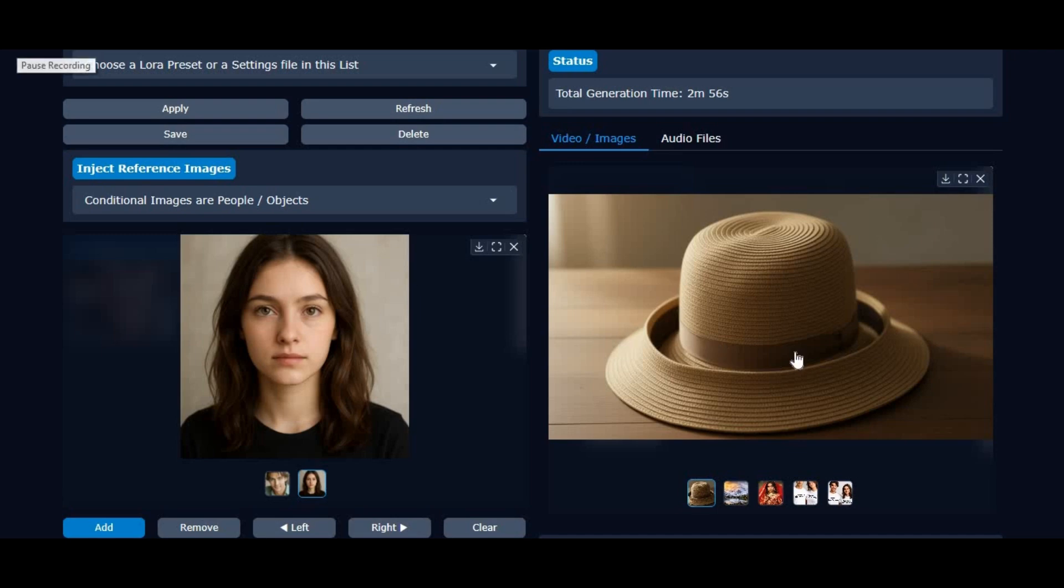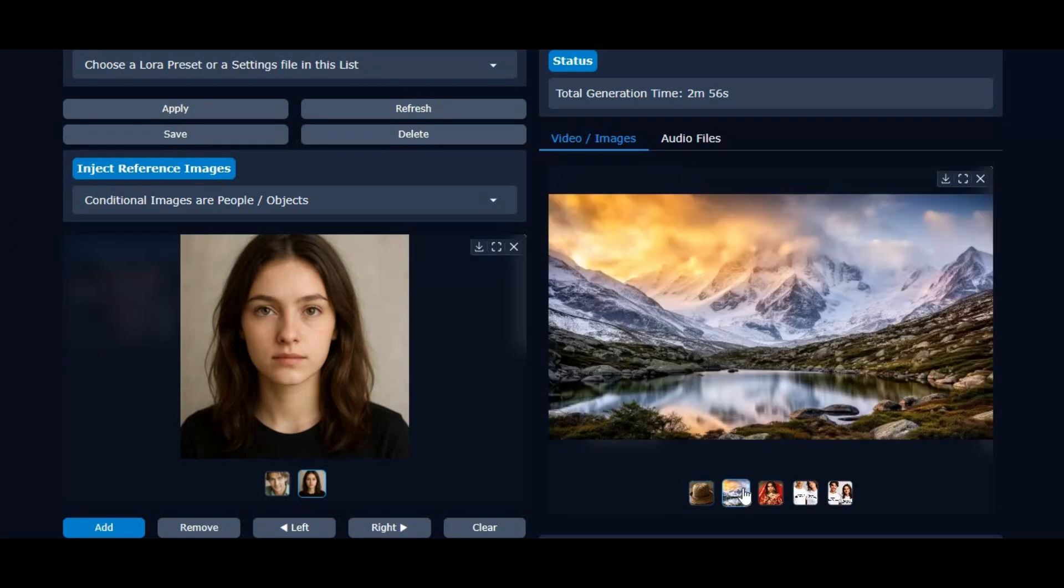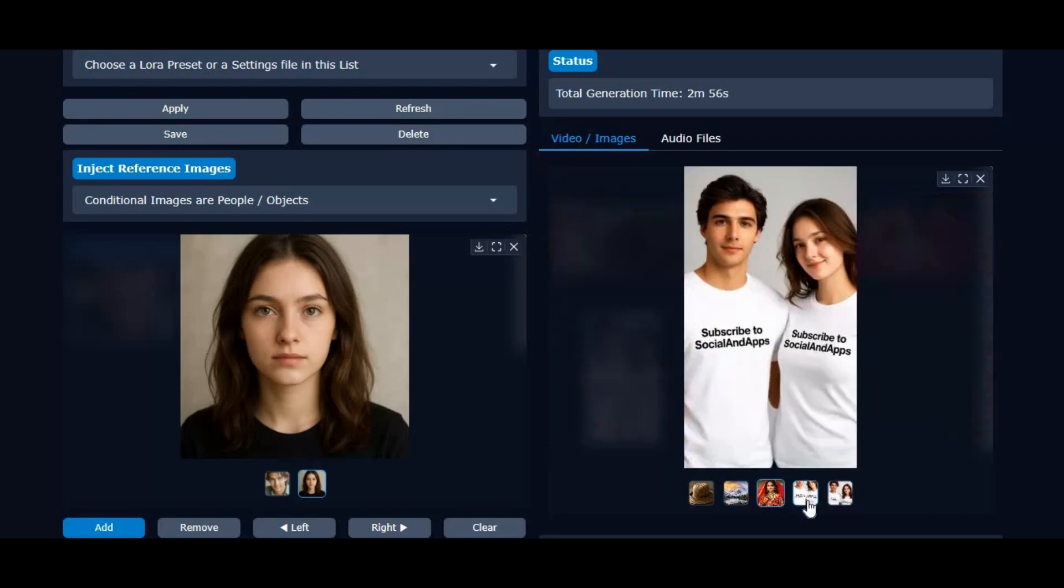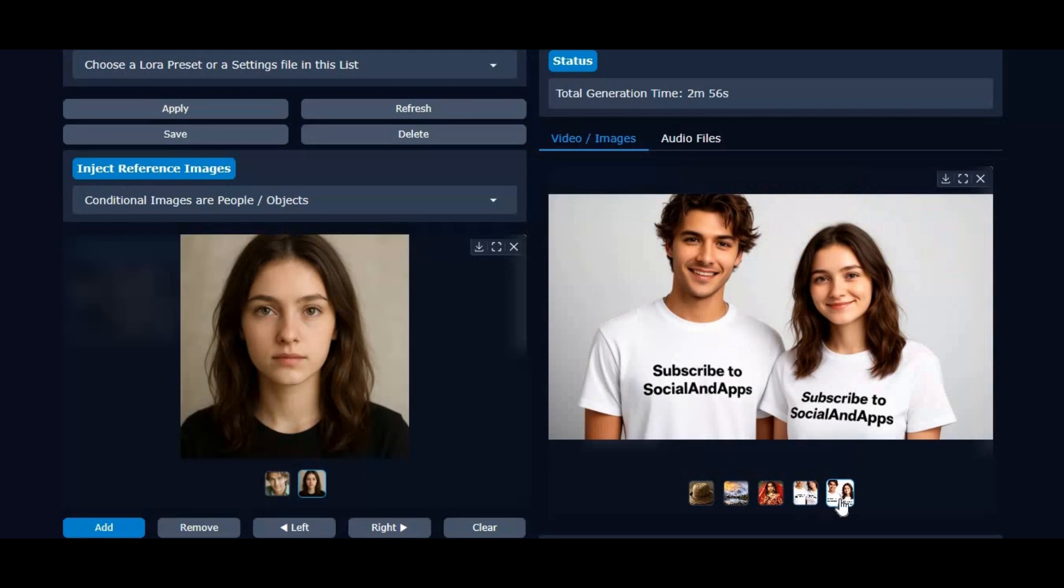Introducing Flux 2. With just a simple prompt or a single reference image, Flux 2 can generate some of the most realistic pictures you've ever seen. If you've used the original Flux before, you're going to be blown away by how much more detailed, consistent, and lifelike Flux 2 has become.